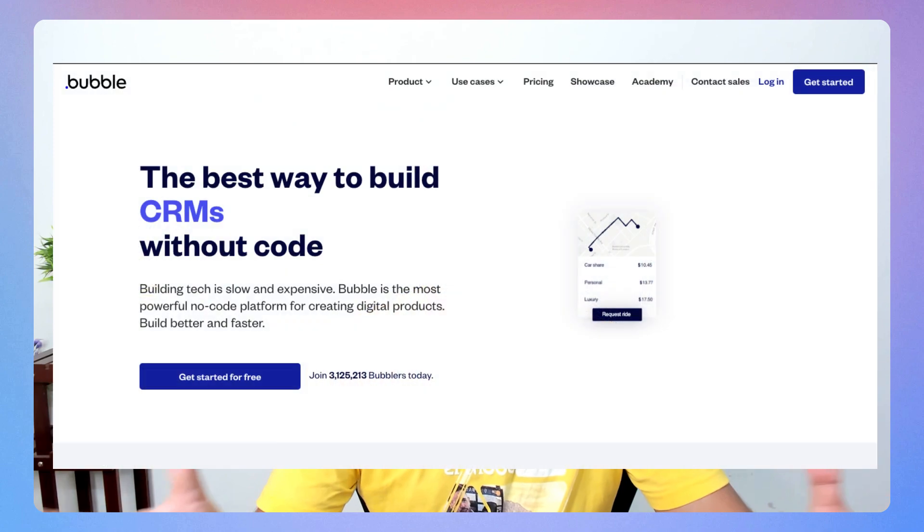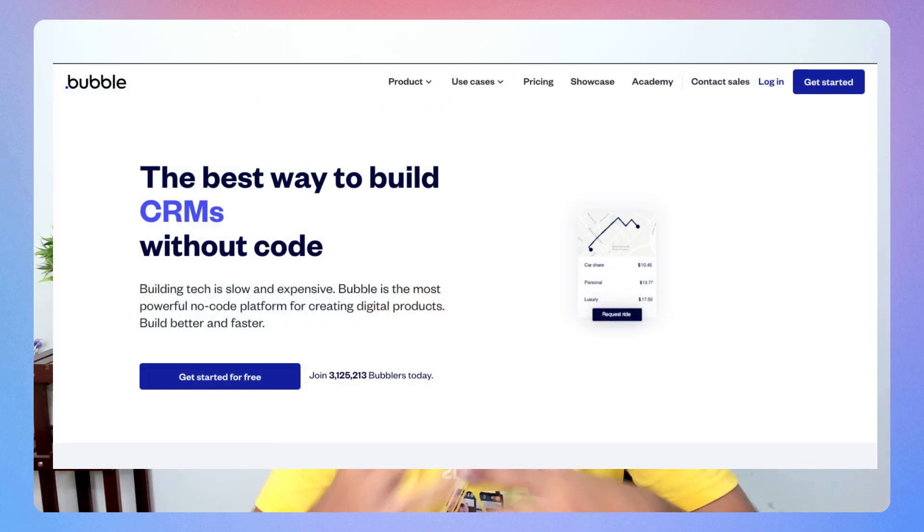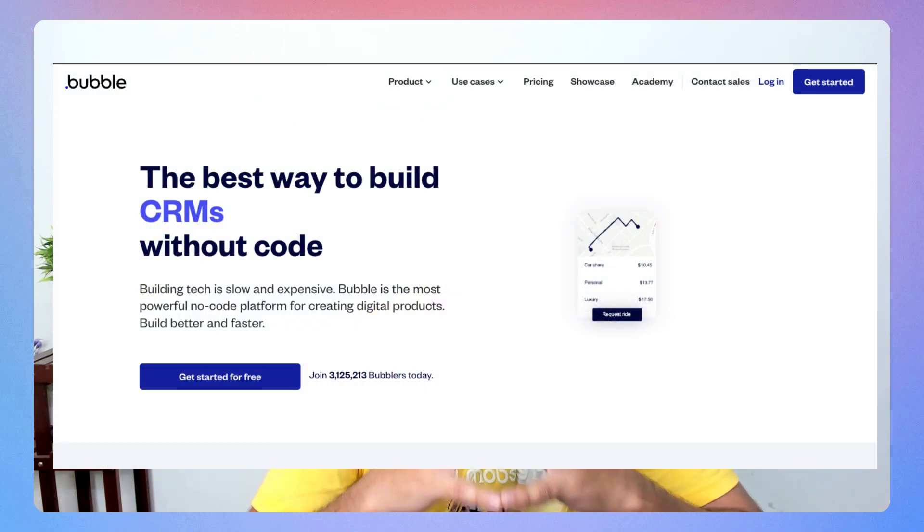I recently moved AQuestion to full code, where I learned full stack technologies like JavaScript and React. If you have absolutely no programming background, Bubble is the best choice — it's a visual programming tool where you can create complex drag-and-drop interfaces and connect different components to create whatever logic you want.